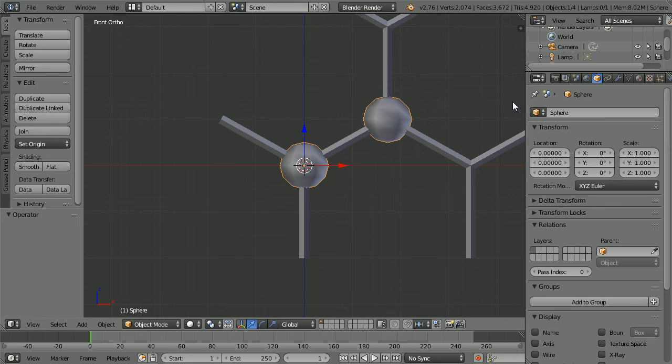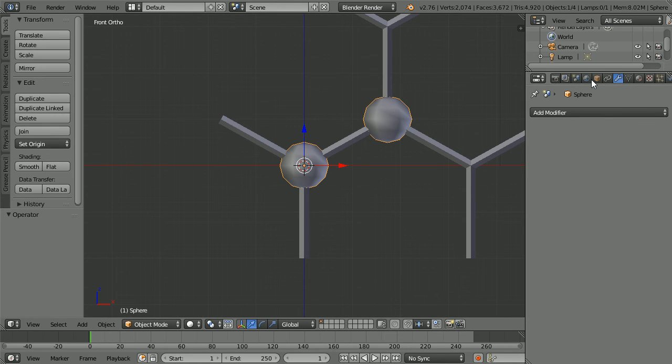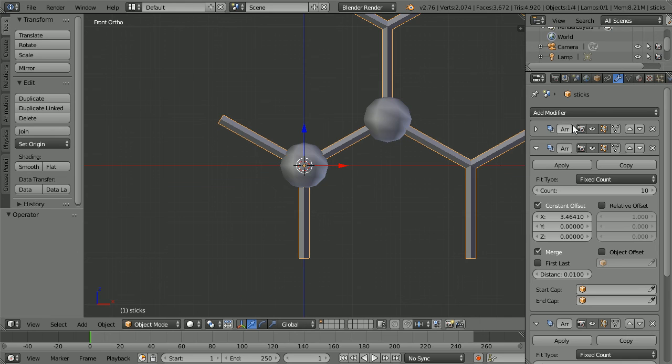Clicking the modifiers button and selecting the sticks. It would be nice to be able to copy the three array modifiers to the spheres. And we can.